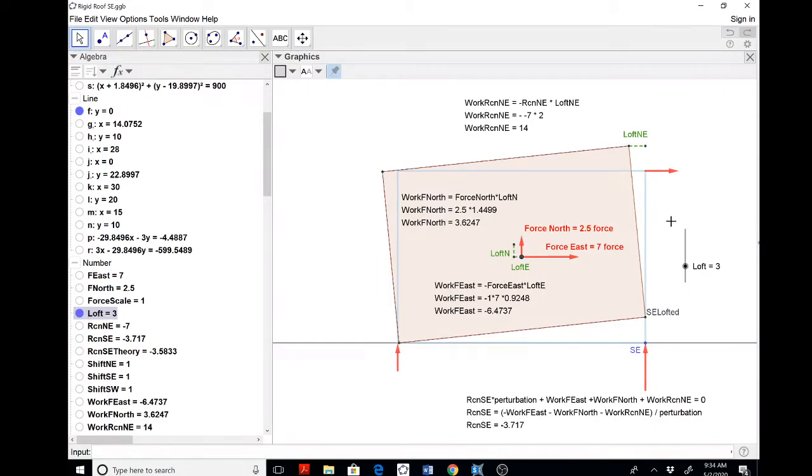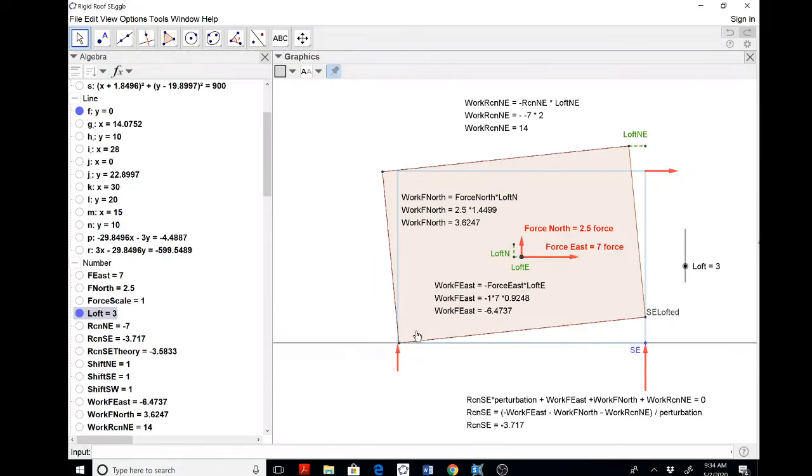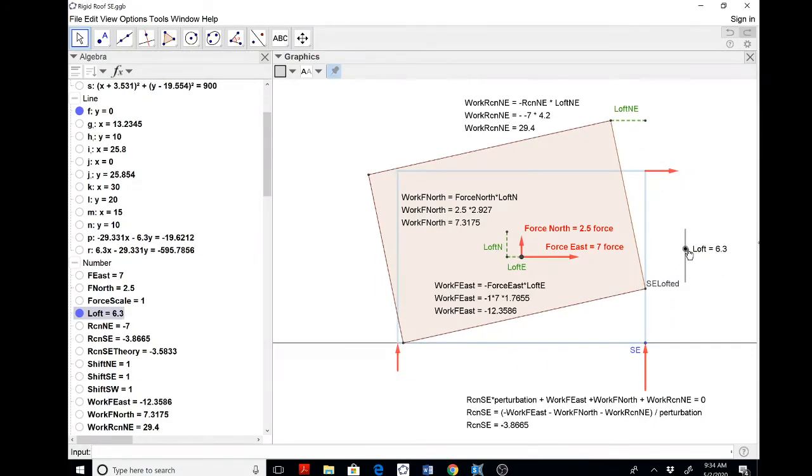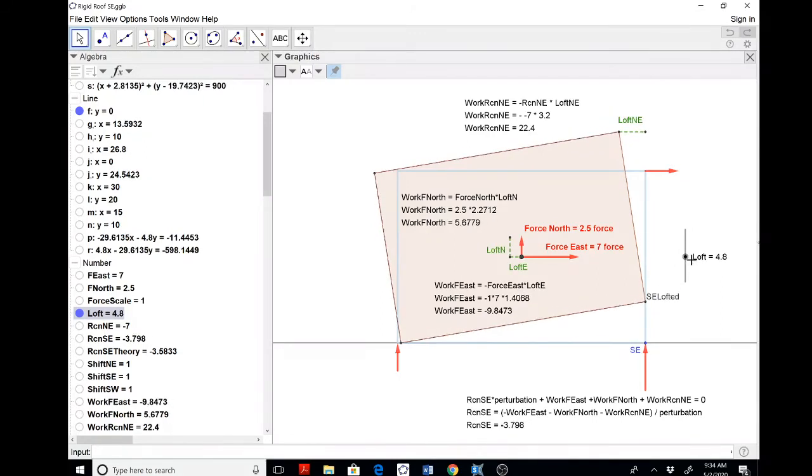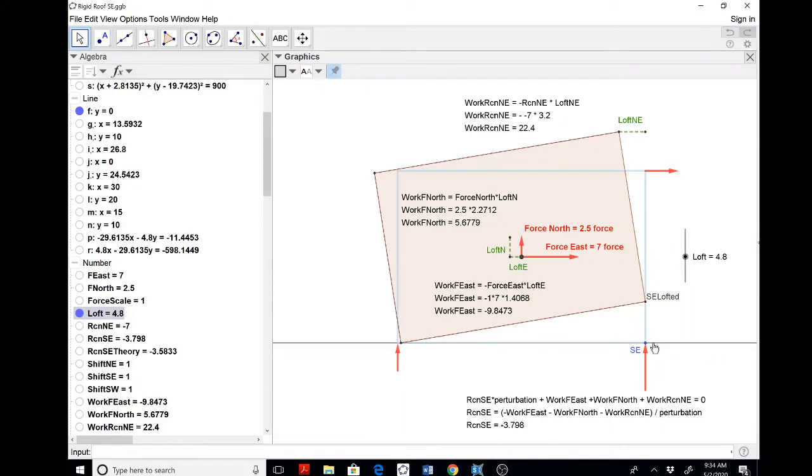But the thing that may disturb you is the fact that this edge is not on this vertical line, as this edge is on this horizontal line. But here's the magic of it all. We make large displacements or large perturbations, what I'm calling a large loft here, and then we divide by that perturbation as shown right here.